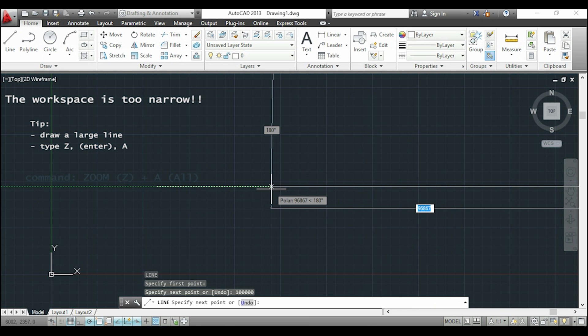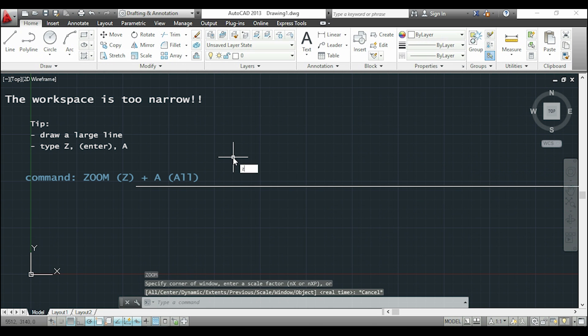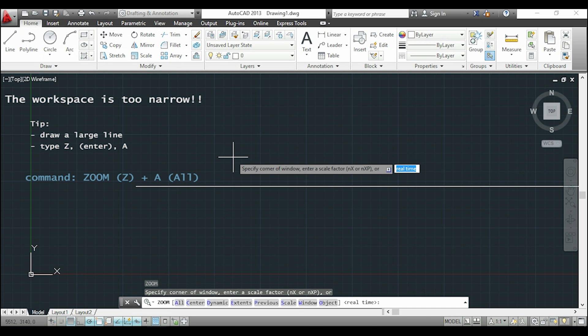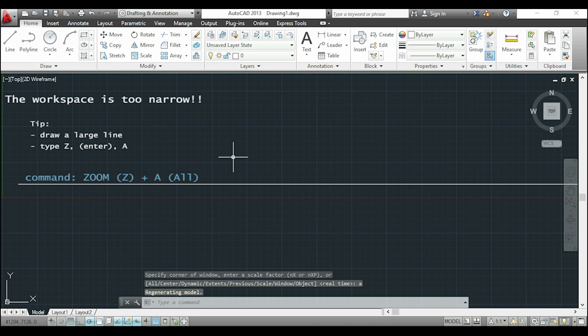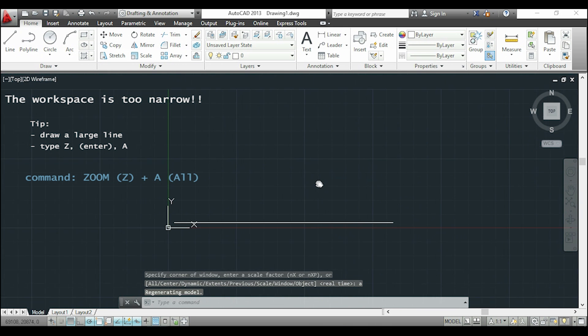I'm going to type Z for zoom. I press enter and now I type A for all. And as you see my workspace is much larger now.